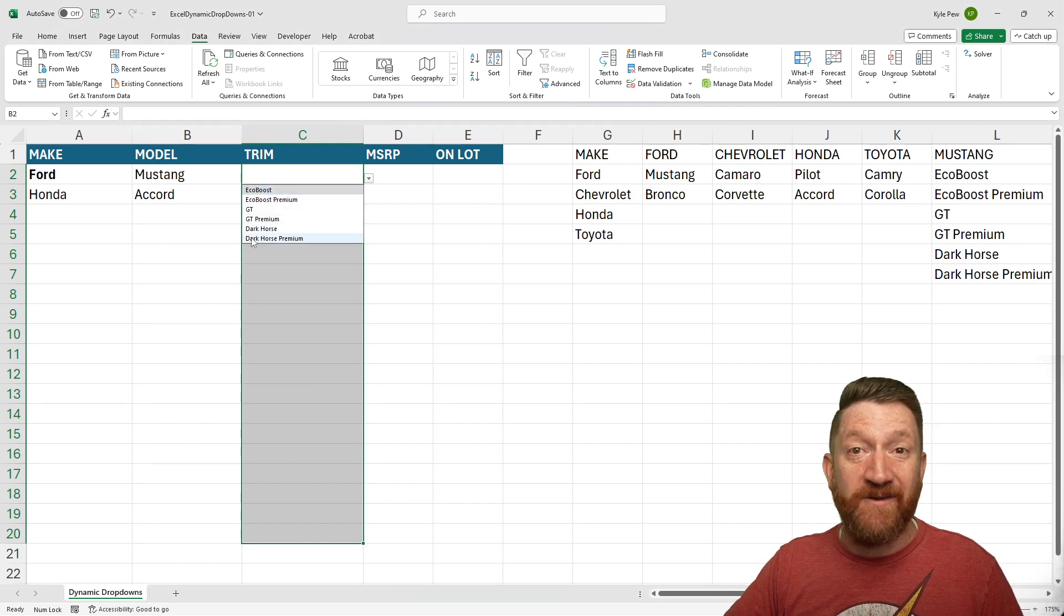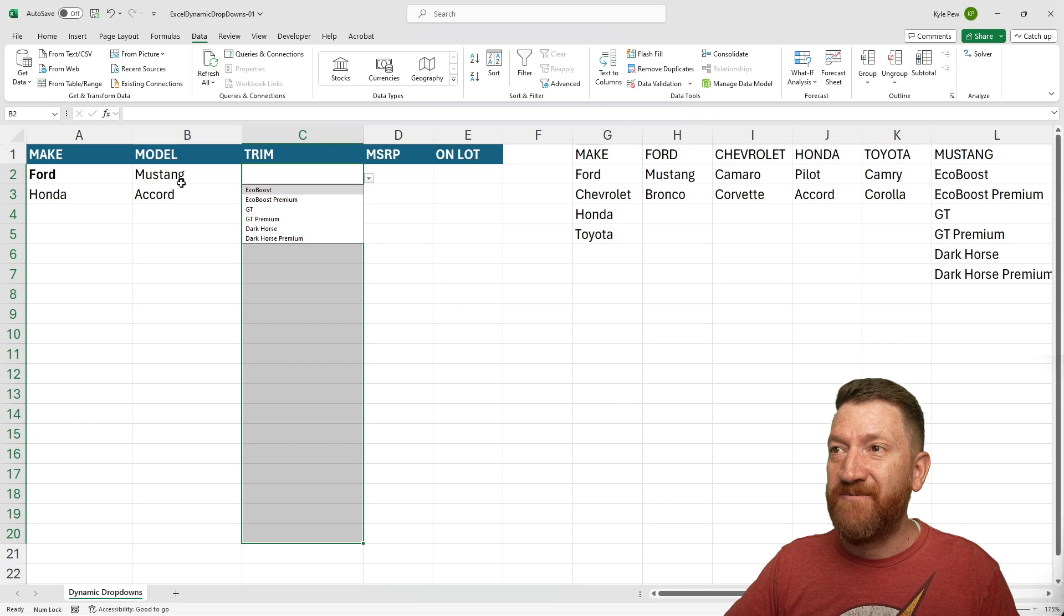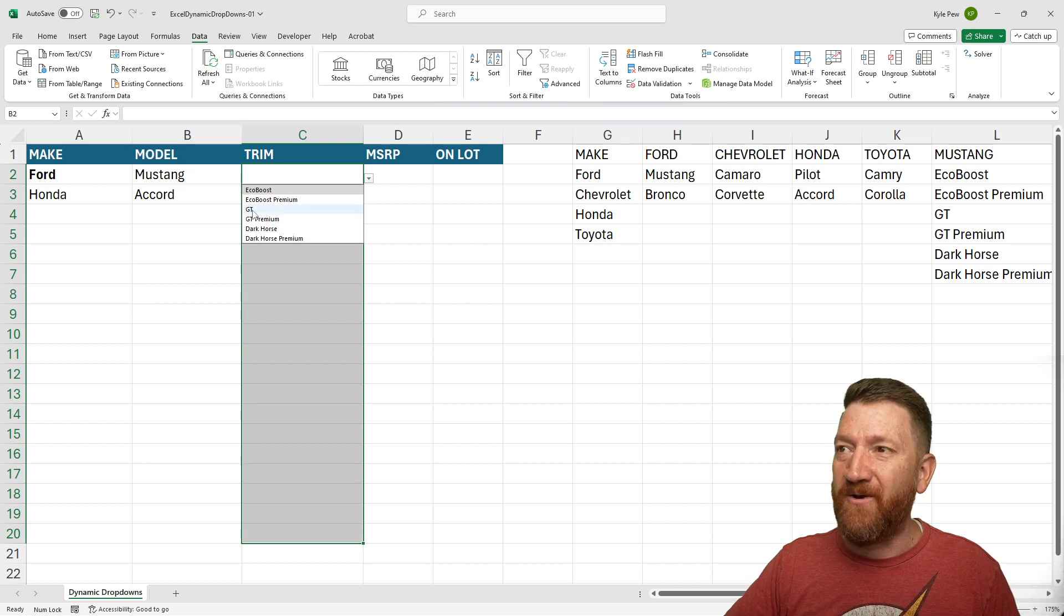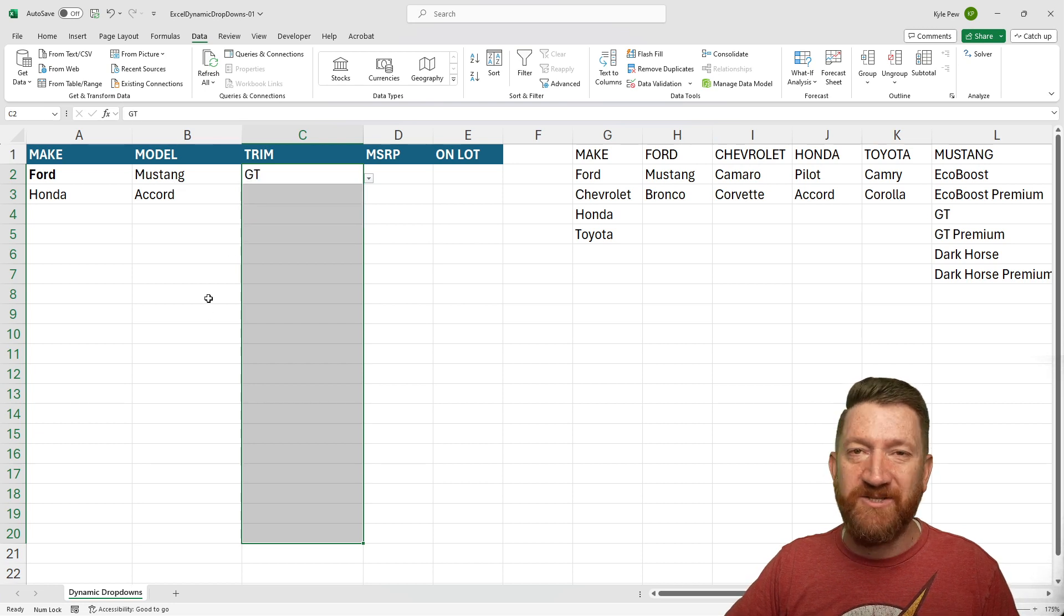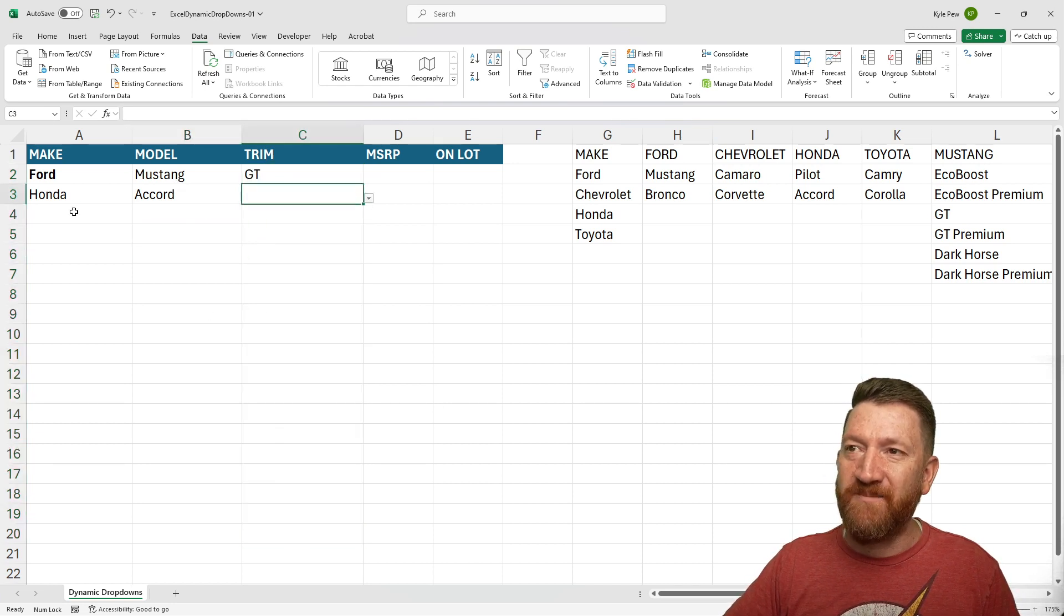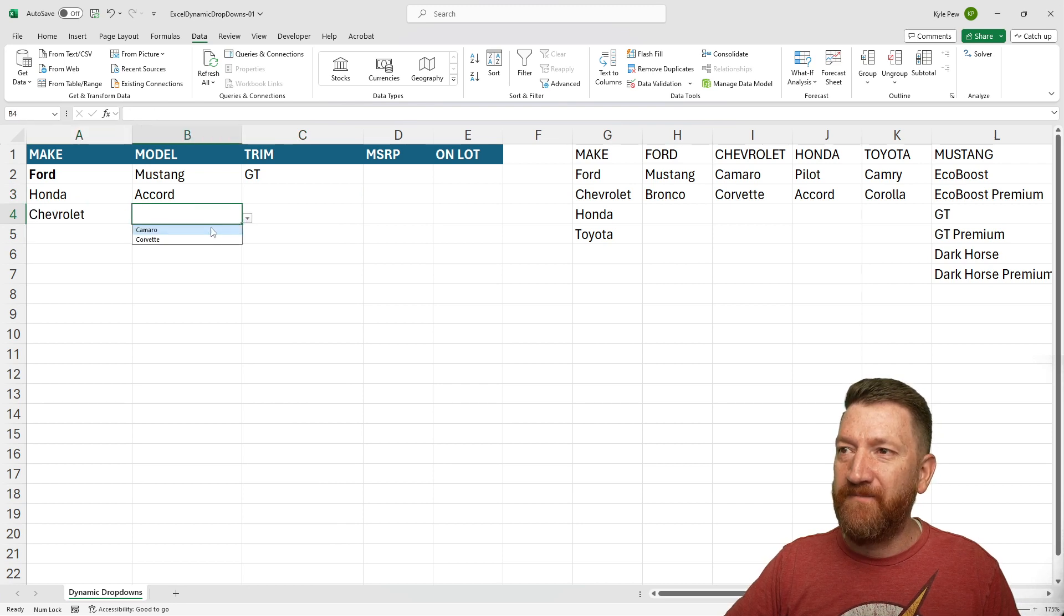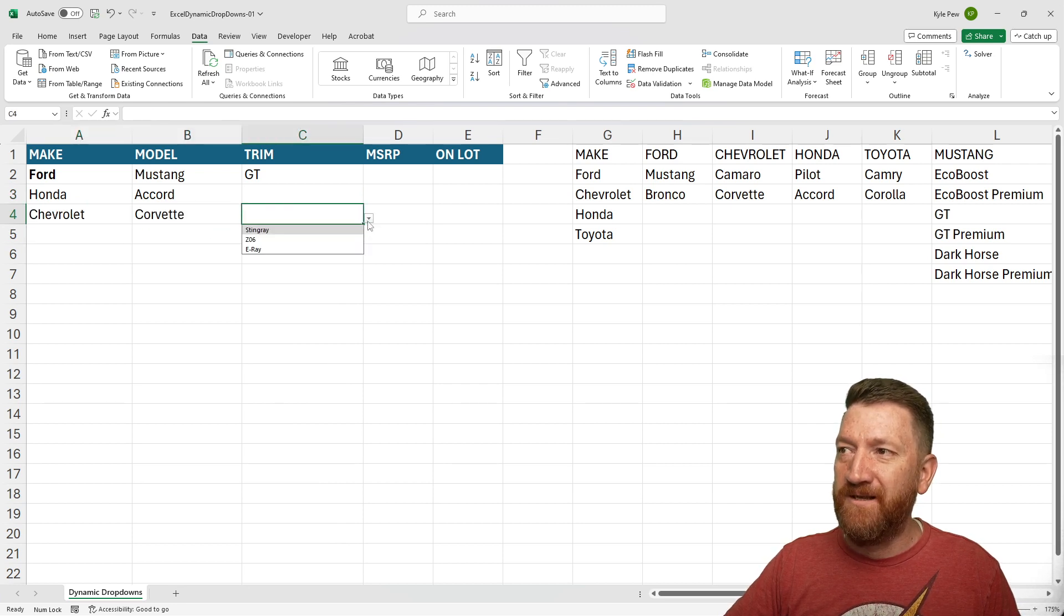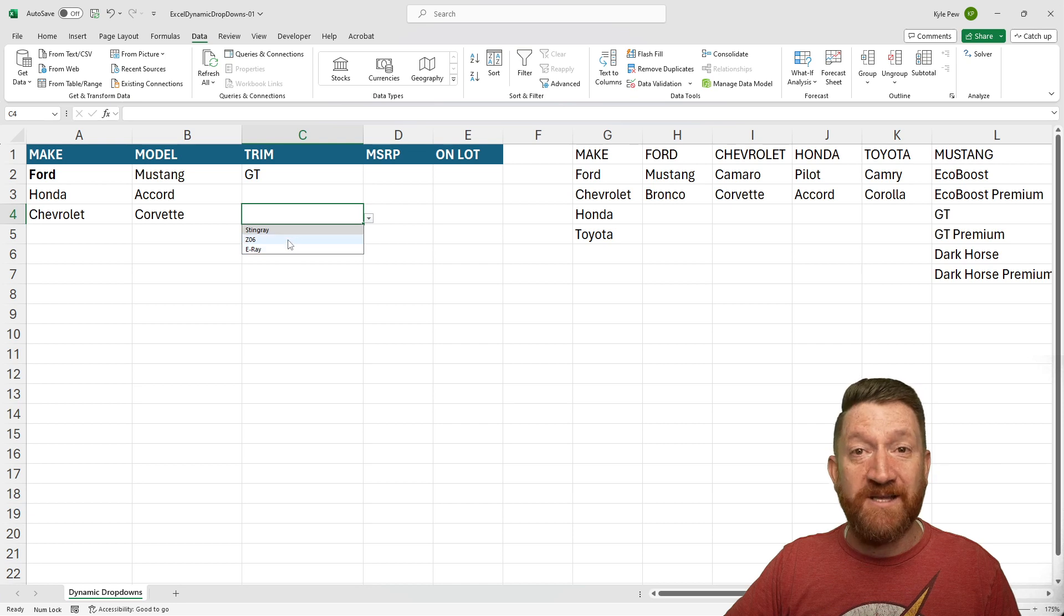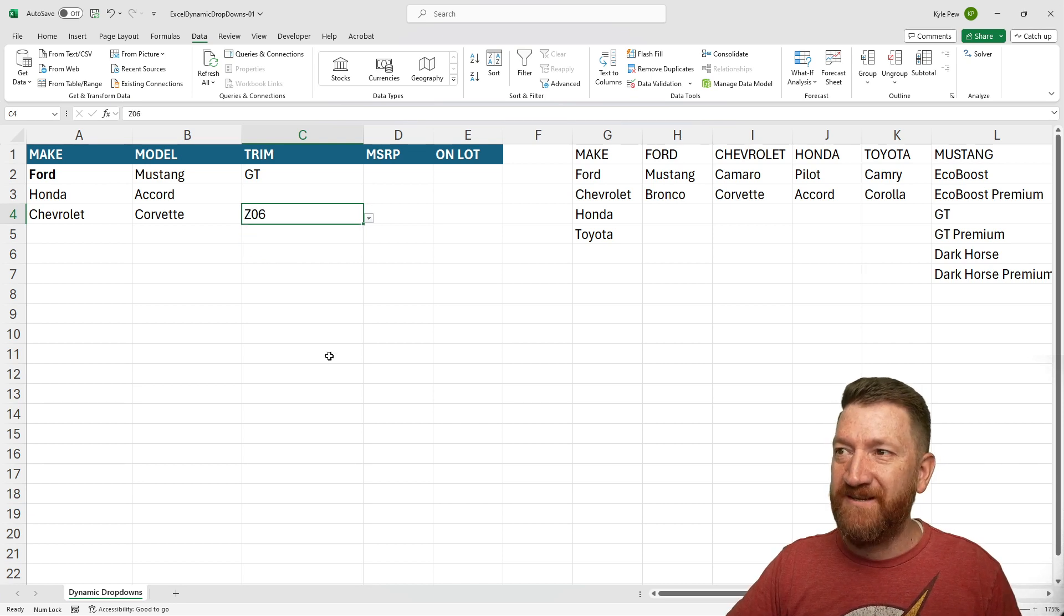Now it gives me just the trims based on the model. There's my GT. Now I didn't do the Honda one, so that one's empty. Let's say I do a Chevrolet. And I'll grab Corvettes. And now I just got Corvette trims.